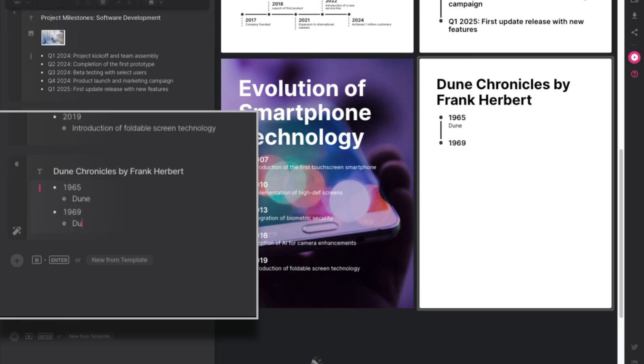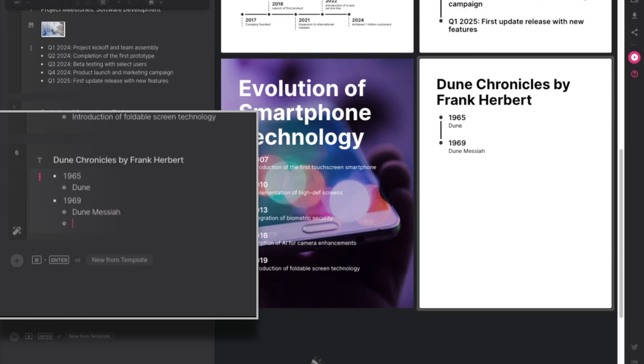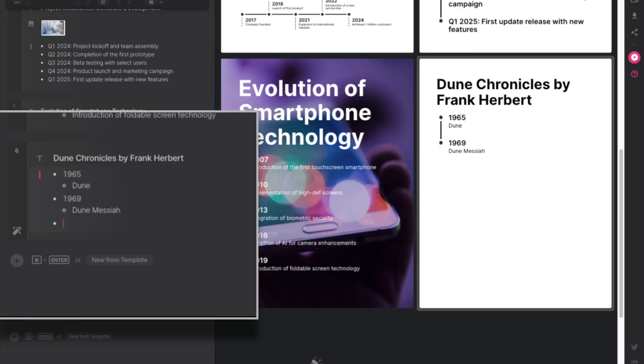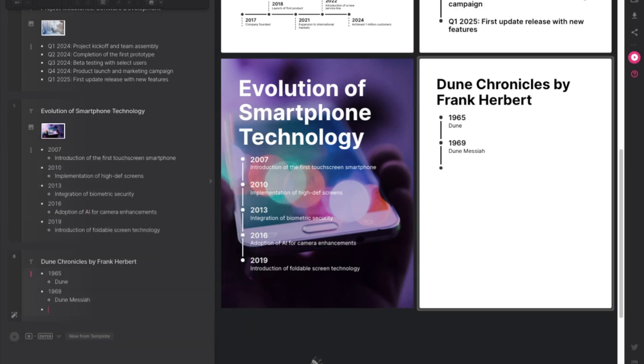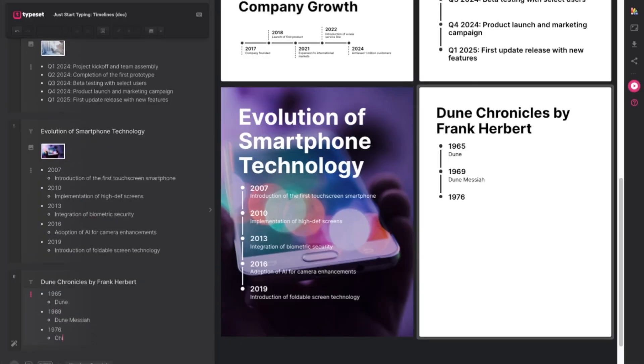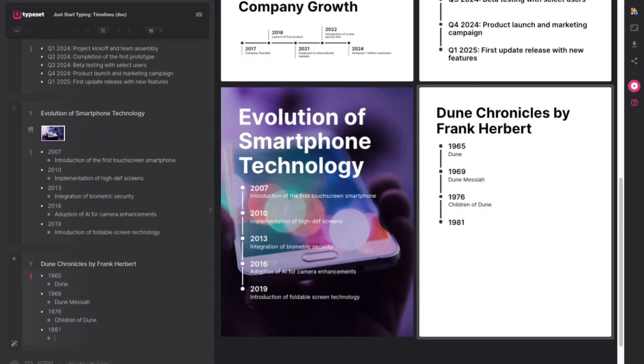Hit tab again for the next title, enter backspace. So there you have it, that's your timeline.